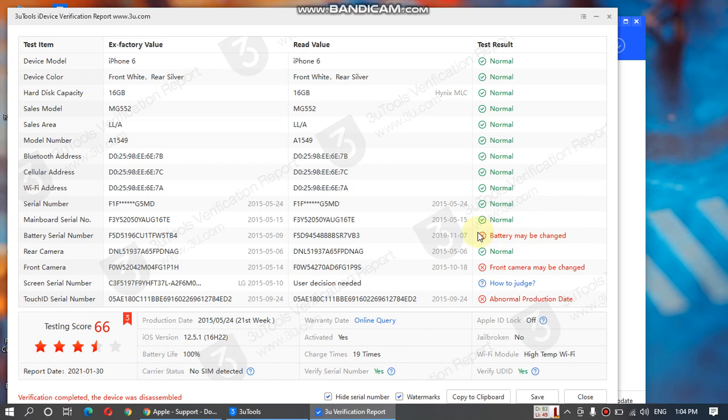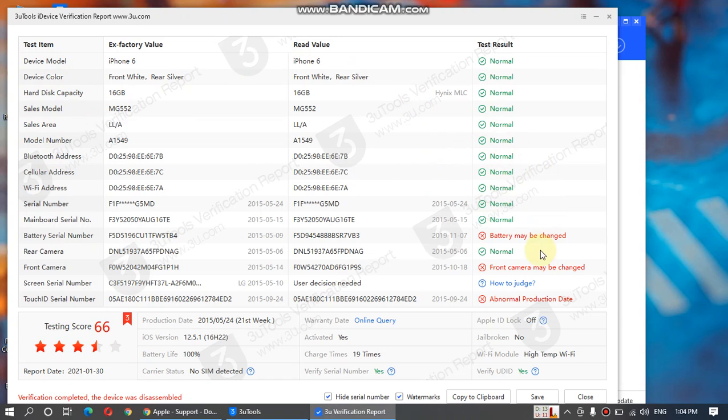You can also see if your battery is changed and if any other component is changed or your phone is opened. You can see my phone has the battery changed, the front camera may be changed, and the production date has some problem.